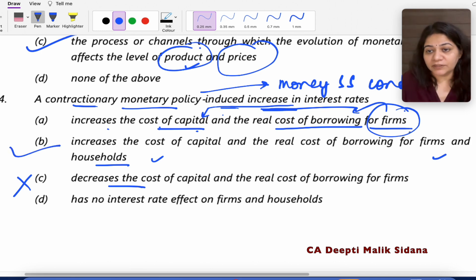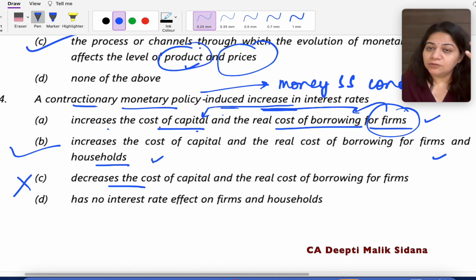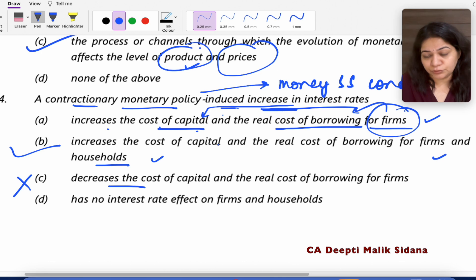What is the difference between options A and B? In option A, the cost of capital increases only for firms, while in option B it increases for all households and also for firms. Interest rates will increase for all households and firms, so the answer is B.